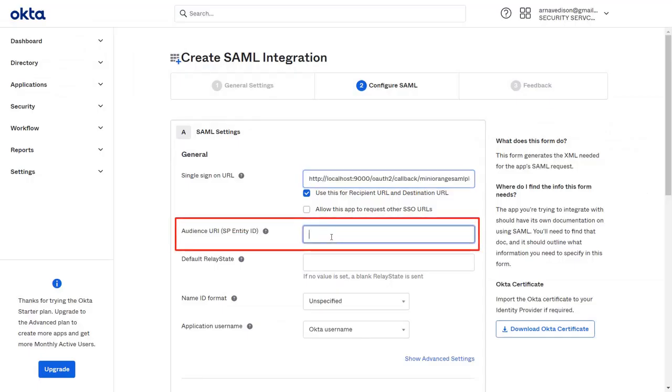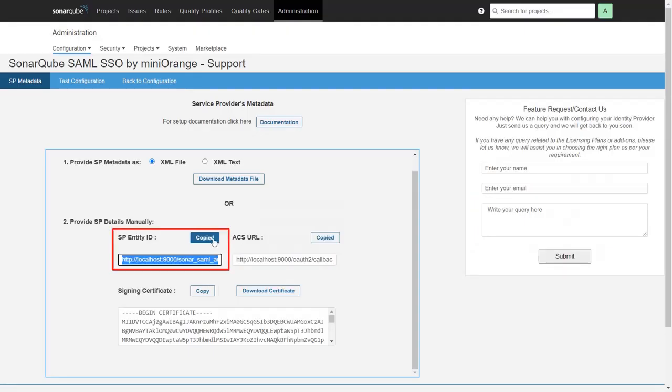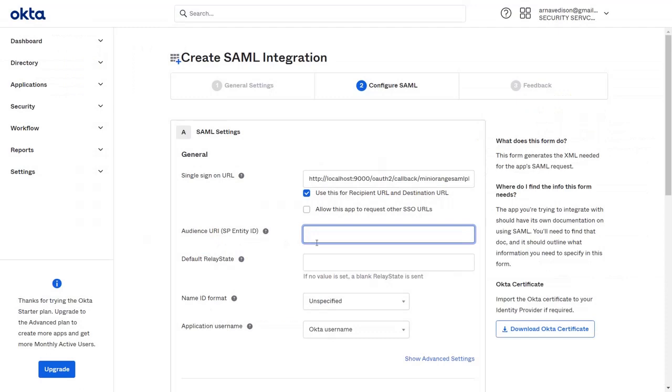Now for the Audience URI, go back to the plugin and copy the SP Entity ID. Then paste it in the given field.